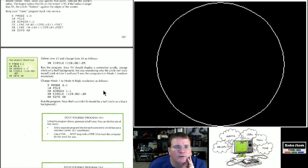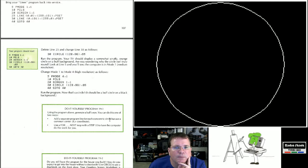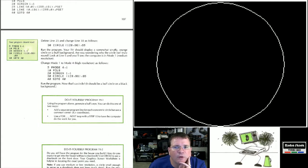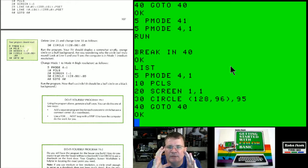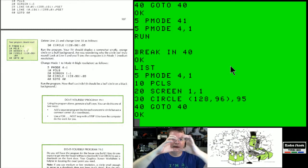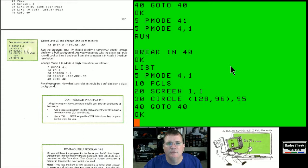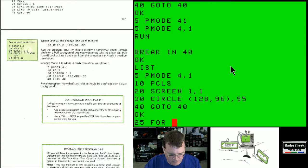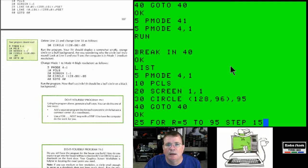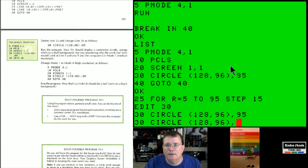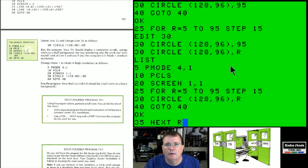DIY Program 19-1: using the program above, generate a bullseye. You can do this one of two ways — add a separate program line for each concentric circle using a common center, or use a FOR-NEXT loop. I'm going to use the FOR-NEXT approach. We need to start with a smaller radius and work out to 95. So I add line 25: FOR RADIUS = 5 TO 95 STEP 15, edit line 30 to use the variable R for the radius, and add line 35: NEXT R.